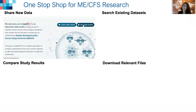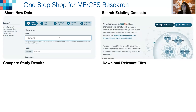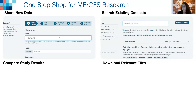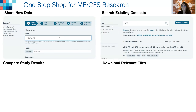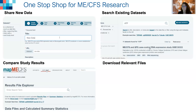In other words, MAP ME/CFS was designed to be a one-stop shop for researchers to share new ME/CFS data, search existing data sets, compare study results, and of course download relevant files of interest.